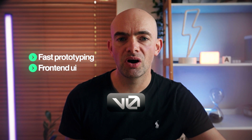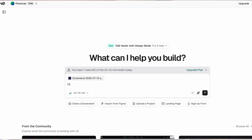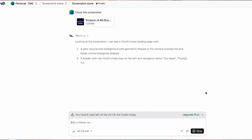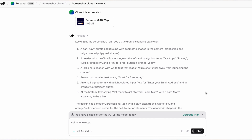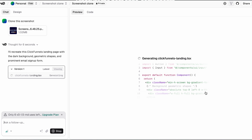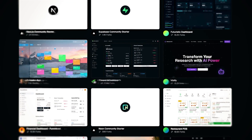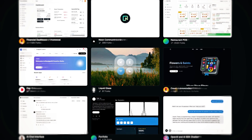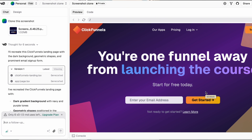Another coding tool worth touching on is V0 by Vercel. This is a little different from the others because it focuses on web development and front-end UI. If you're looking for a landing page generator, it's from Vercel who focus on deployment — you type in a couple of quick lines and get a full-blown landing page that you can then optimize in the conversation window. It's also got a library of UI components you can pull into a bigger coding tool like Windsurf or Cursor. It's pretty accessible, cheap, and really worth checking out.